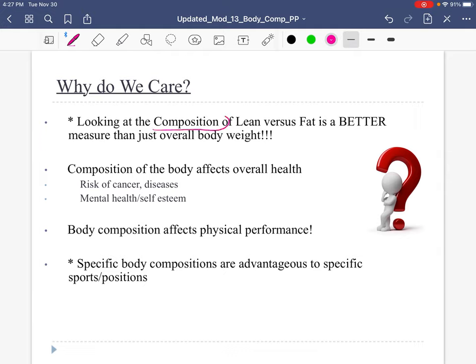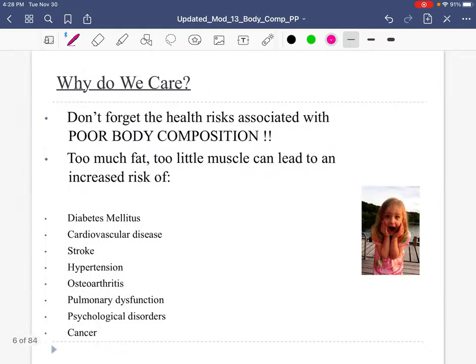Body composition is more important — it's a better measure of overall health. That differentiation gives us more information about our risks for diseases. More specifically, body composition can affect performance. As athletes, we care about performance. And if we take it a step further, certain body compositions are advantageous for certain sports or certain positions in sports.